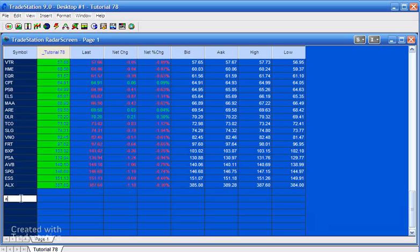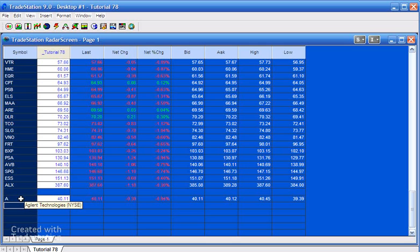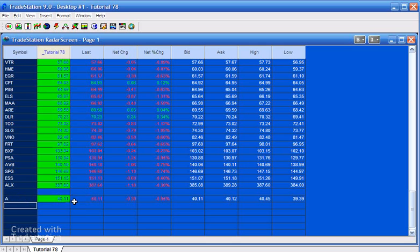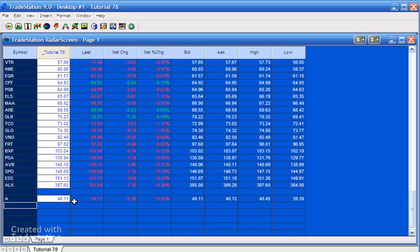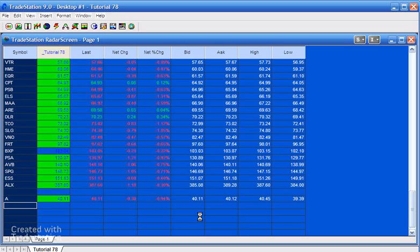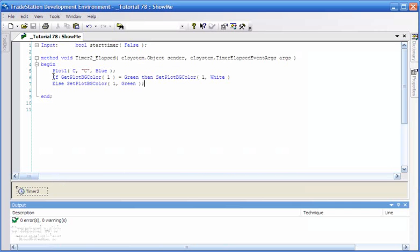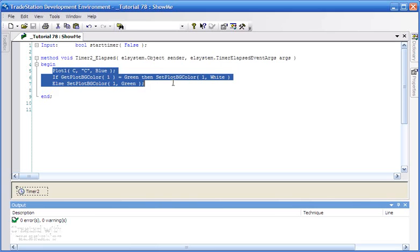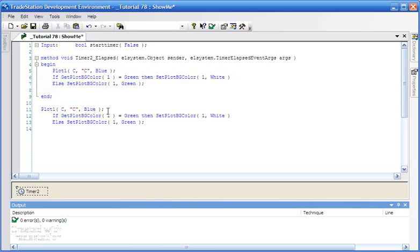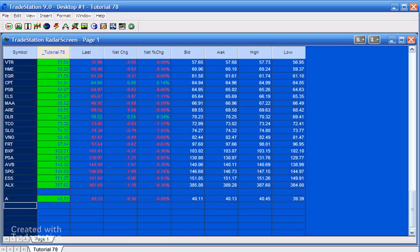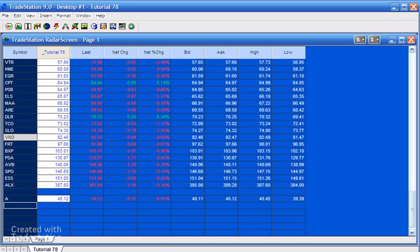You'll notice that some of these update — the background goes blue for an instant and then goes back to green or white. Each of these lines is actually an independent timer. If we add a new symbol, for instance Agilent Technologies, you'll see that it is out of sync with the rest of them. To get rid of that little blue appearing, we can add a little bit of code outside of our timer — copying that and setting green if it's green, white otherwise — then verify the program and go back to radar screen.